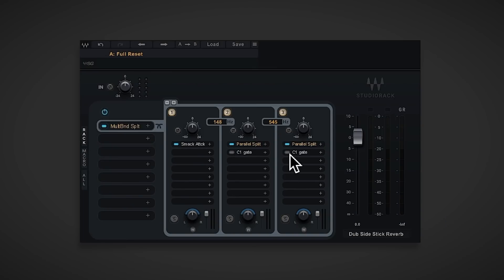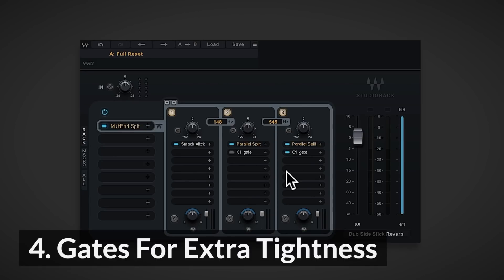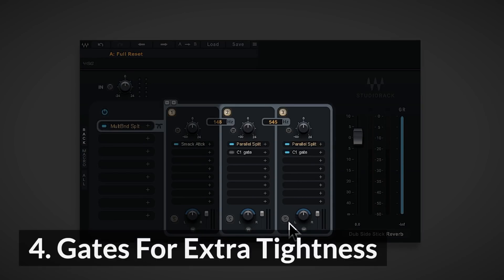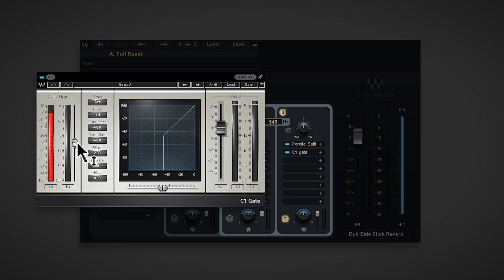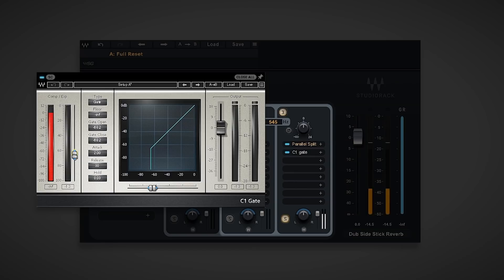The last component in this rack is an optional gate on snare and hat racks. If you need your beats to sound even more dry, then engage these gates and adjust the threshold of both until you hear that last bit of reverb disappear.